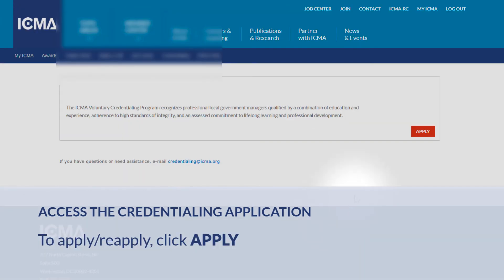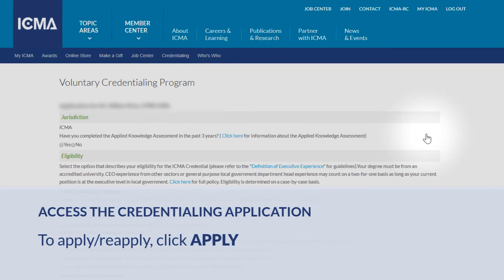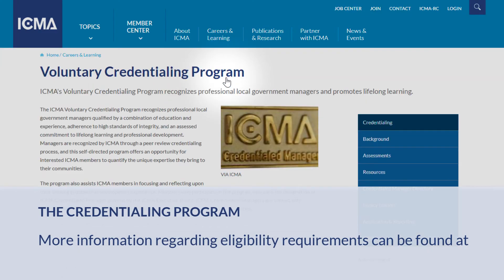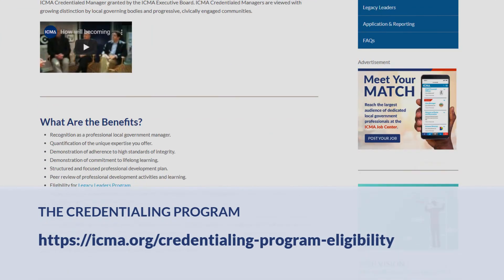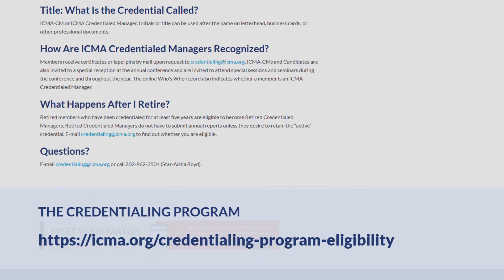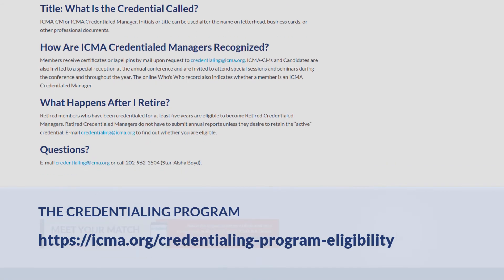To apply or reapply, click on the Apply button and follow the instructions. More information regarding eligibility requirements can be found at icma.org/credentialing-program-eligibility.